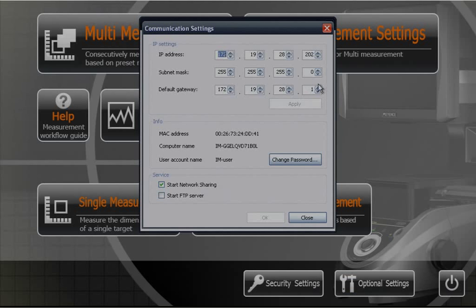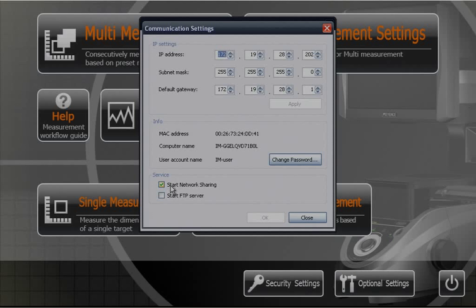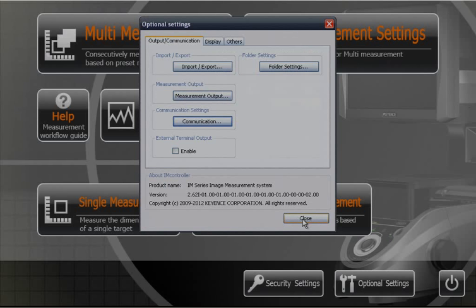If you don't know what your gateway is, it's usually the same thing as the IP address. It just ends in a one at the very end. Lastly, come down to start network sharing and turn that on. Once you've done all that, you'll hit OK. The system will reboot to set that actual IP address into the system itself. Once you come back in, you're ready to set up yourself to the actual folders.